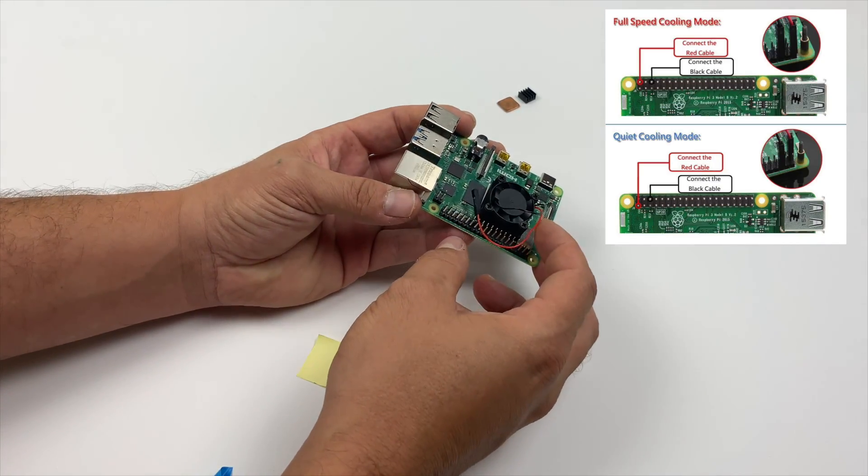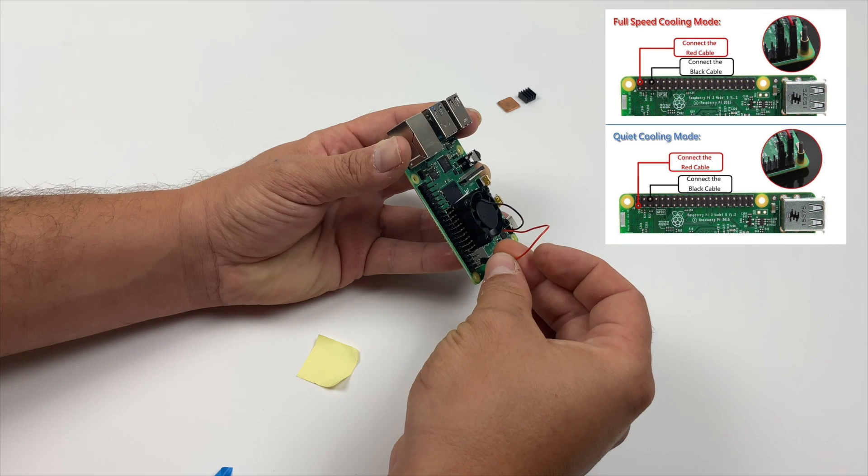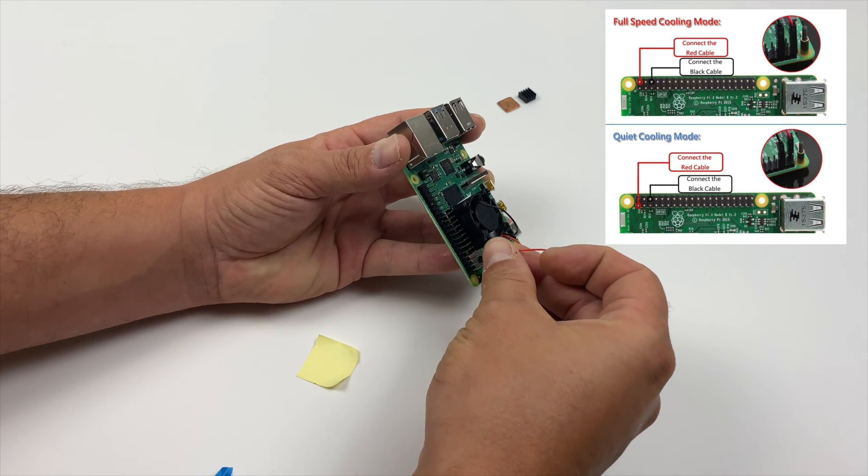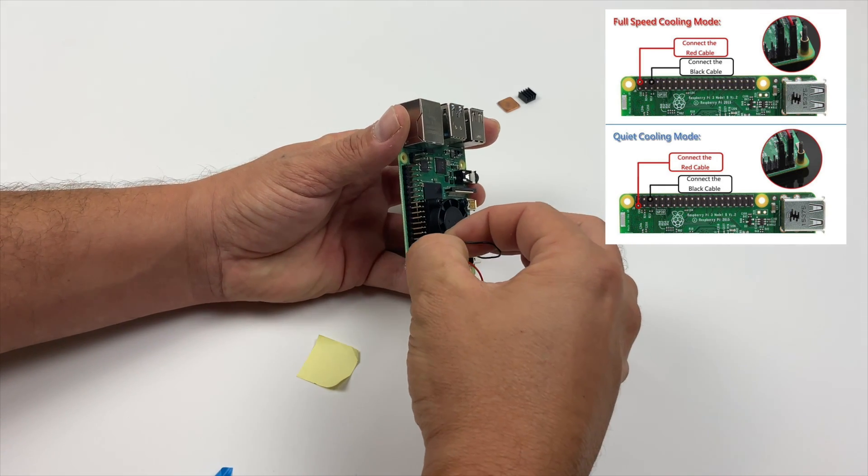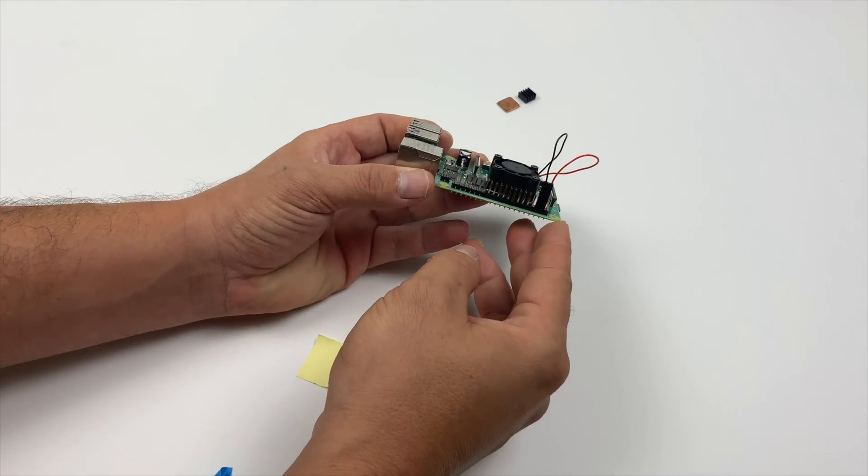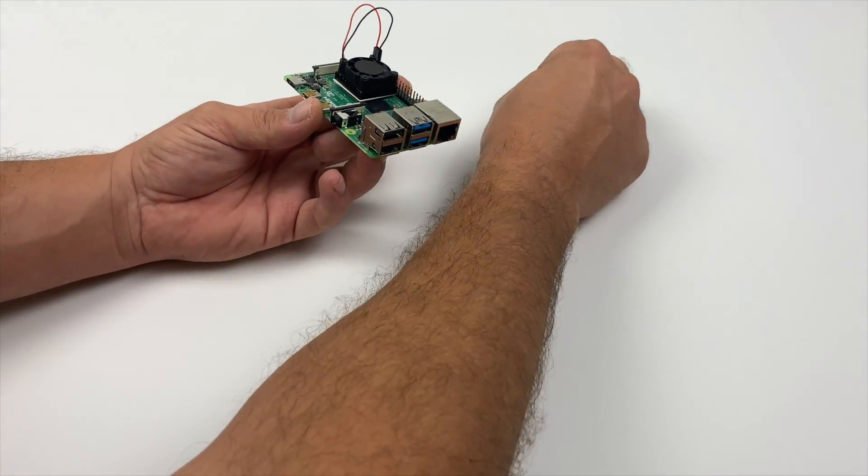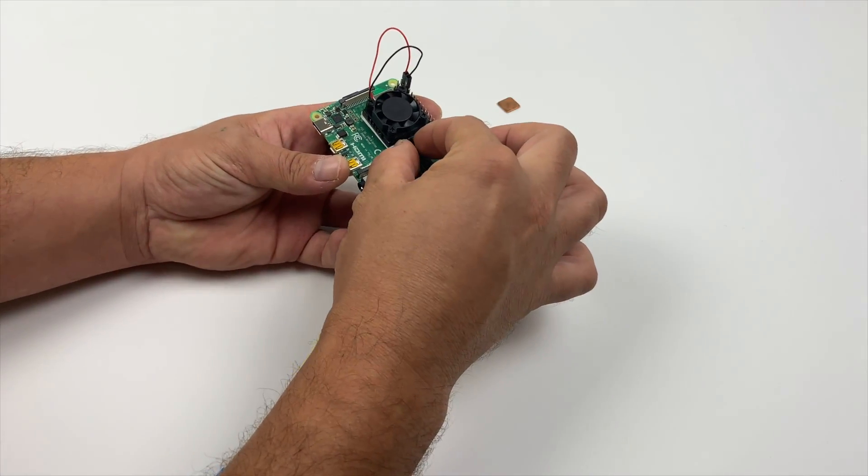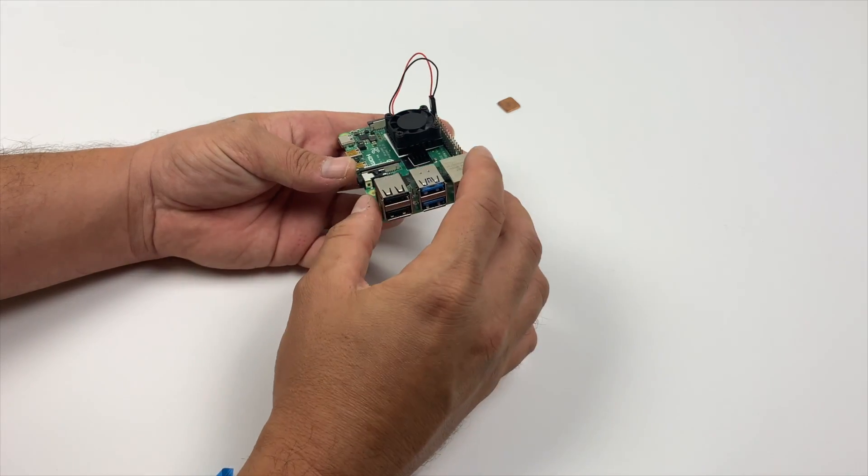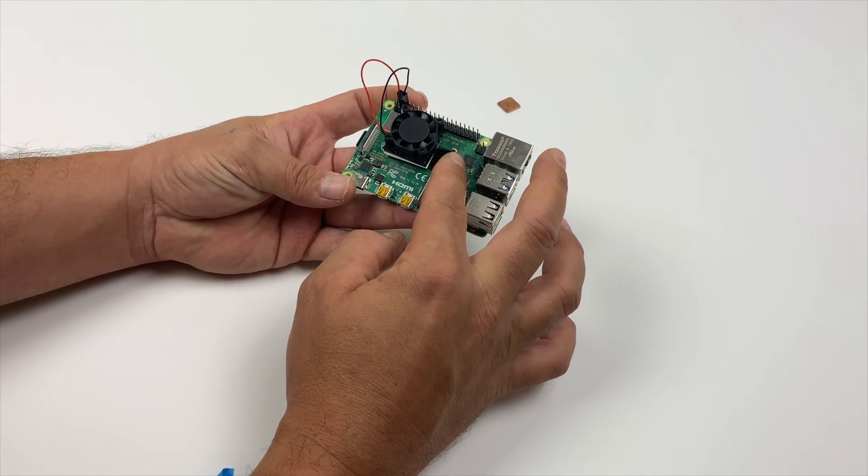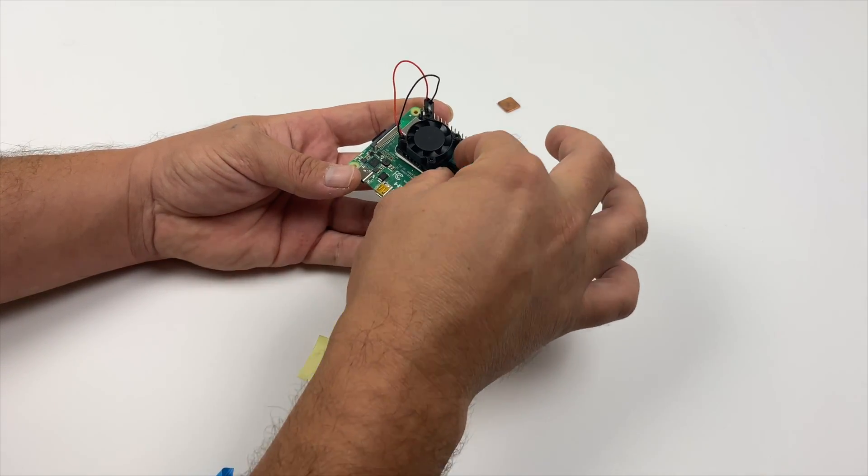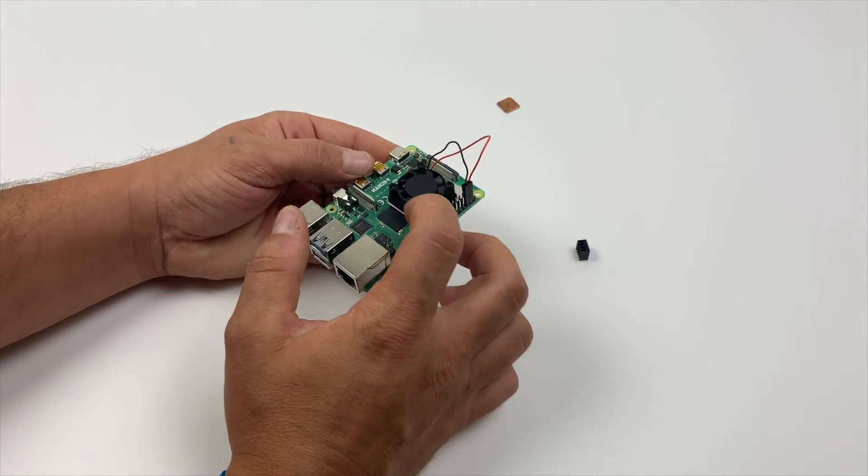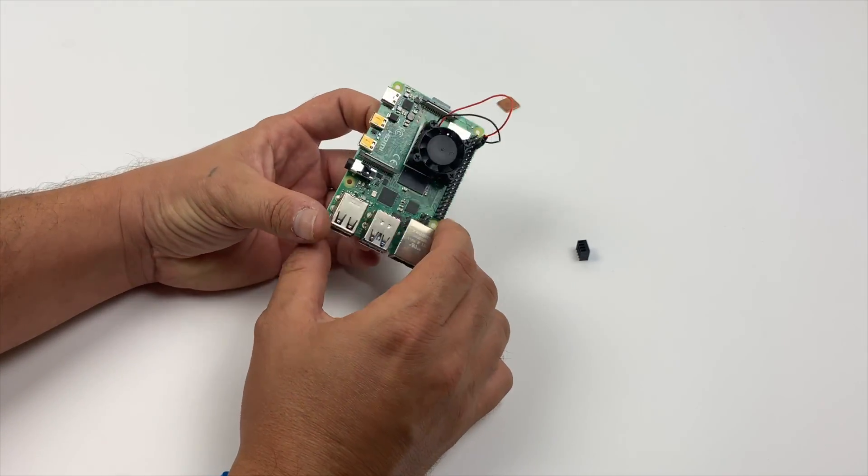And now all we need to do is plug the fan in. On the Raspberry Pi 4's GPIO output, there's two voltages we can use. 3.3 volts, which they say is quiet mode, and 5 volts, which is full speed mode. I'm using 5 volts here, and it's still super quiet like I mentioned. And if you really wanted to, you could take the extra heatsink and place it on the Raspberry Pi 4's RAM chip, but I'm not even going to worry about it.